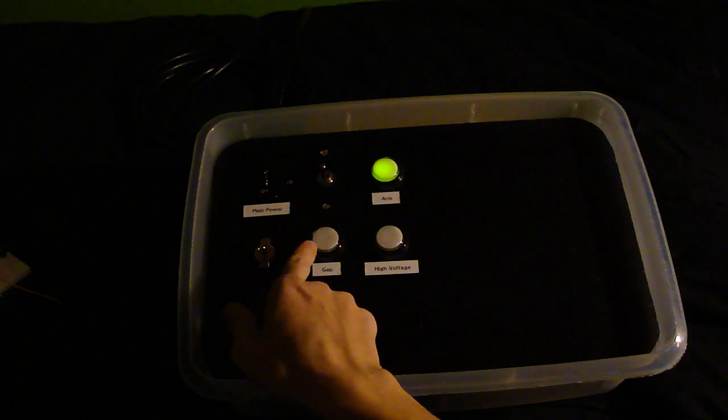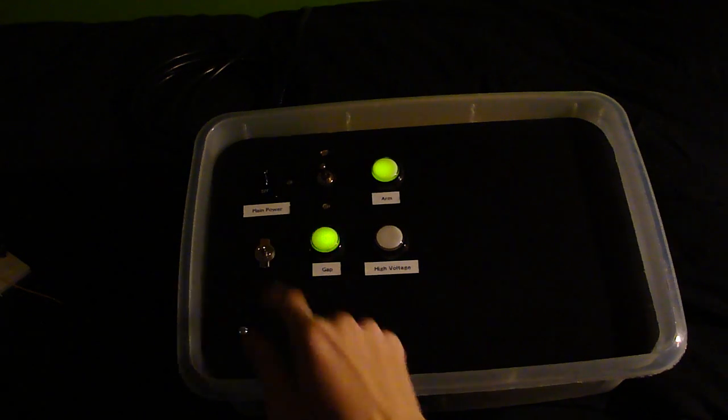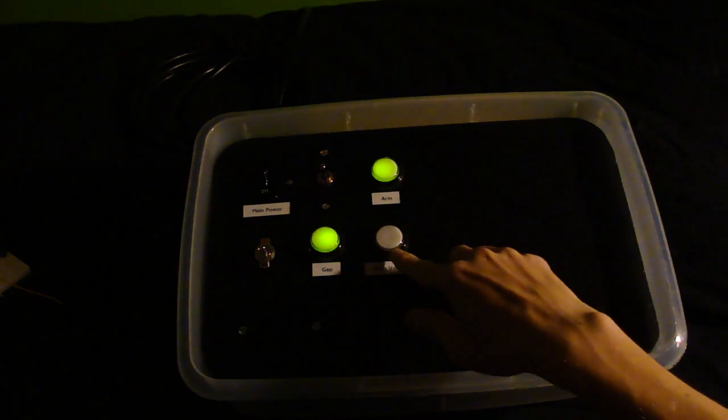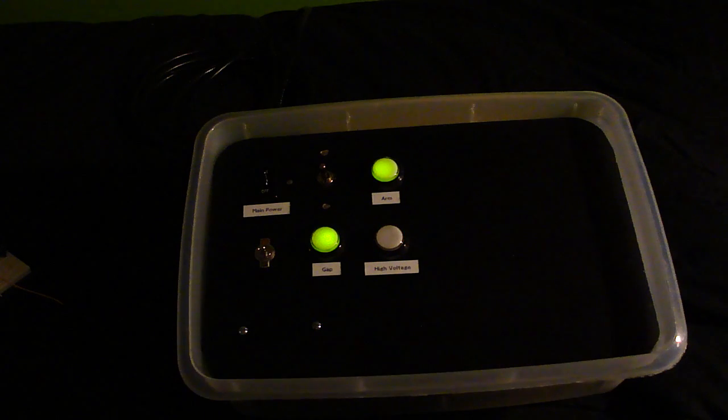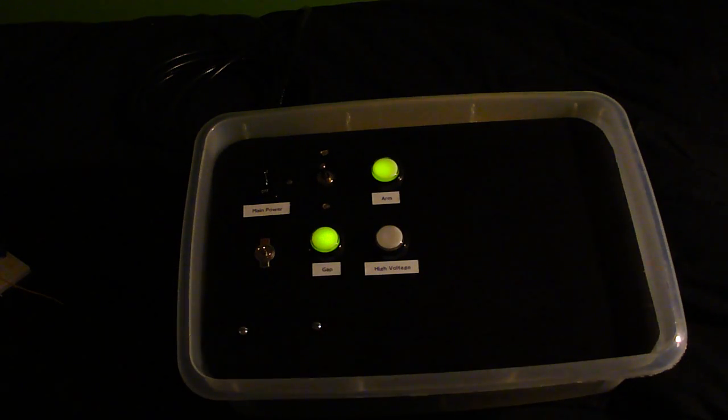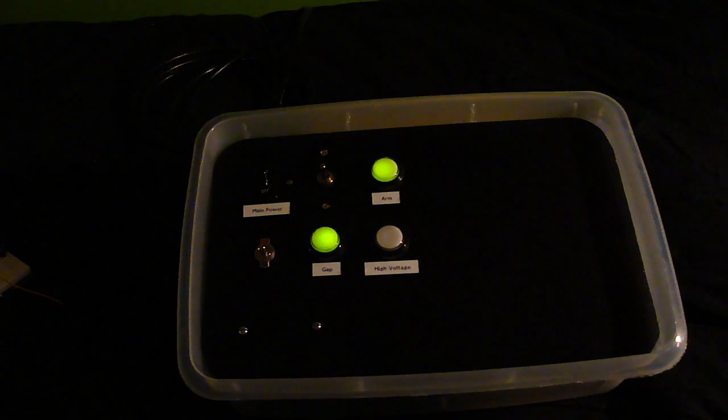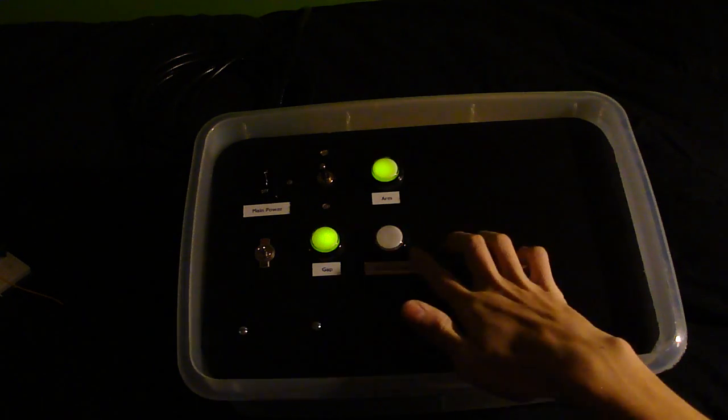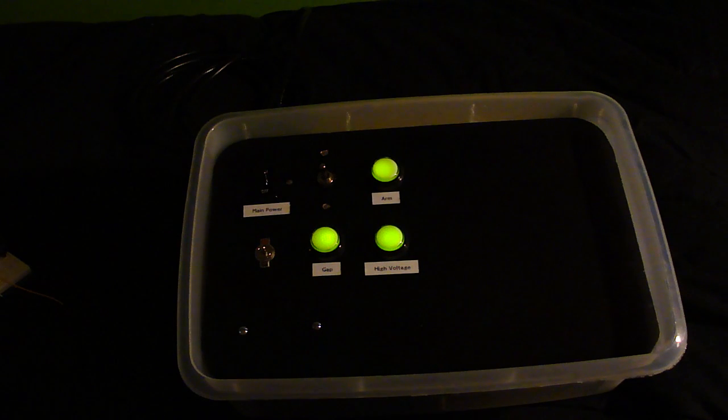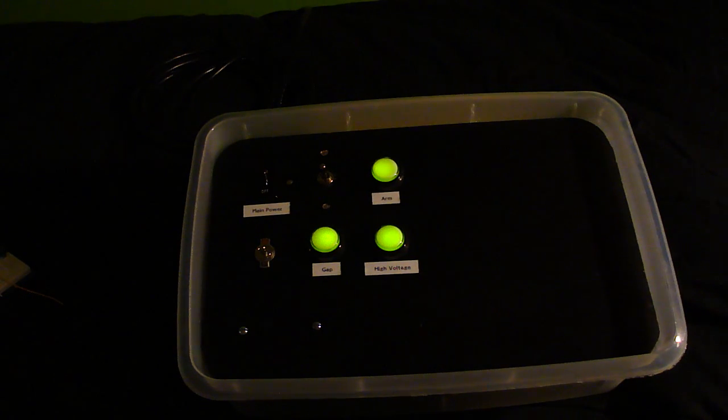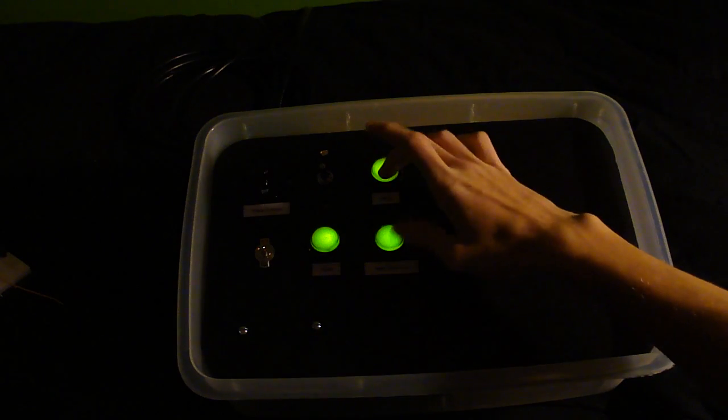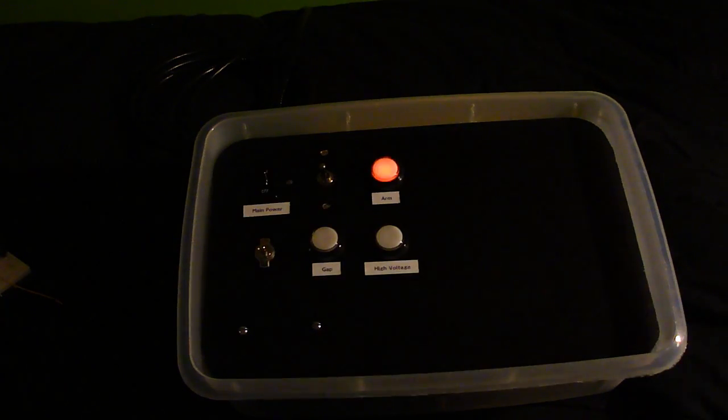So I'll push that one, that turns to green, and then the high voltage one starts blinking red. At this point the gap is running and everything is armed and it's waiting for you to turn the high voltage on. So you push that button and it turns to green. Now the coil is running.